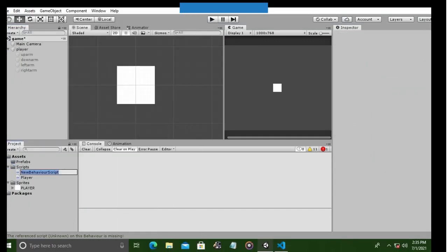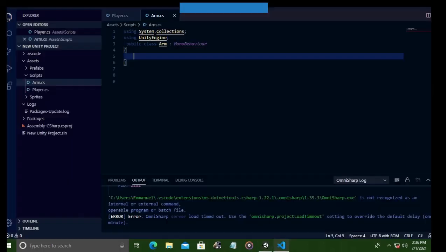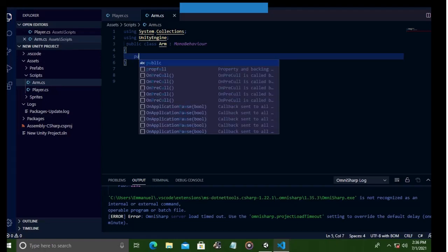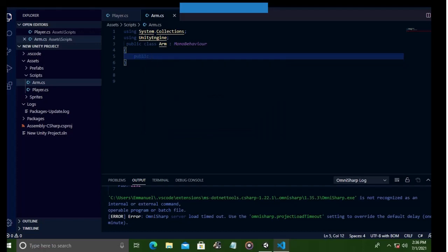So now we're going to create an arm script, then open it up in VS Code. This script helps to change the color of our arm. Now we need to get a reference to the sprite renderer of our arm and also outline which colors we want our player's arm to change to.